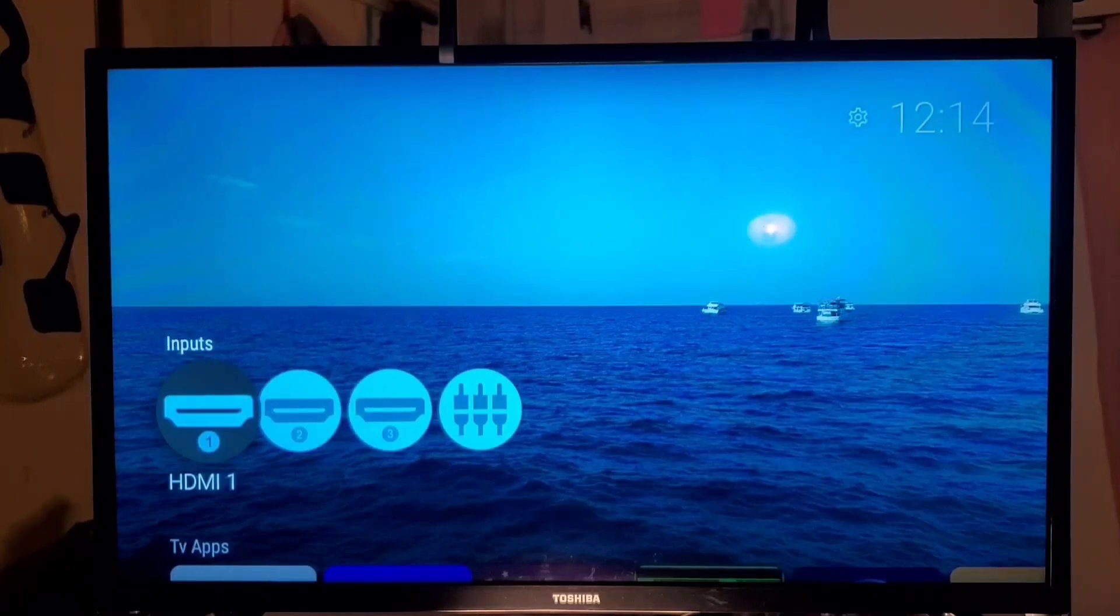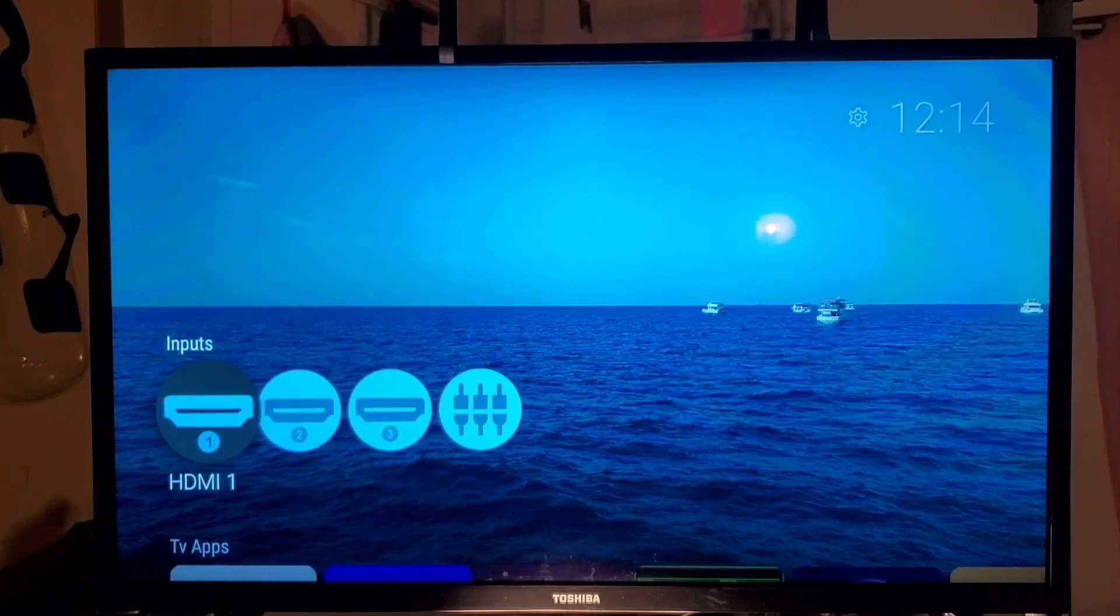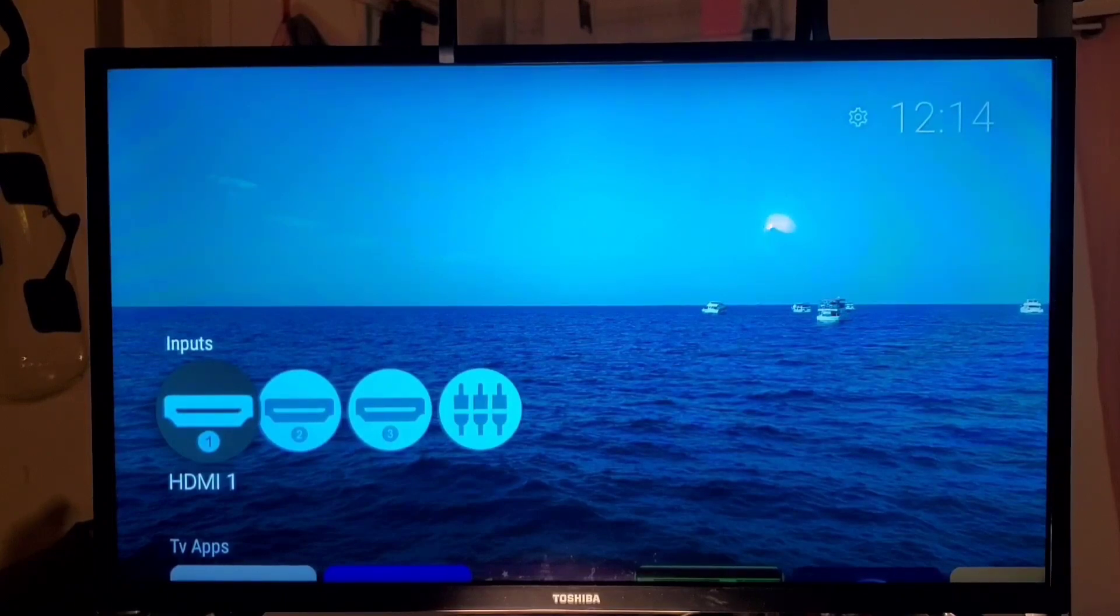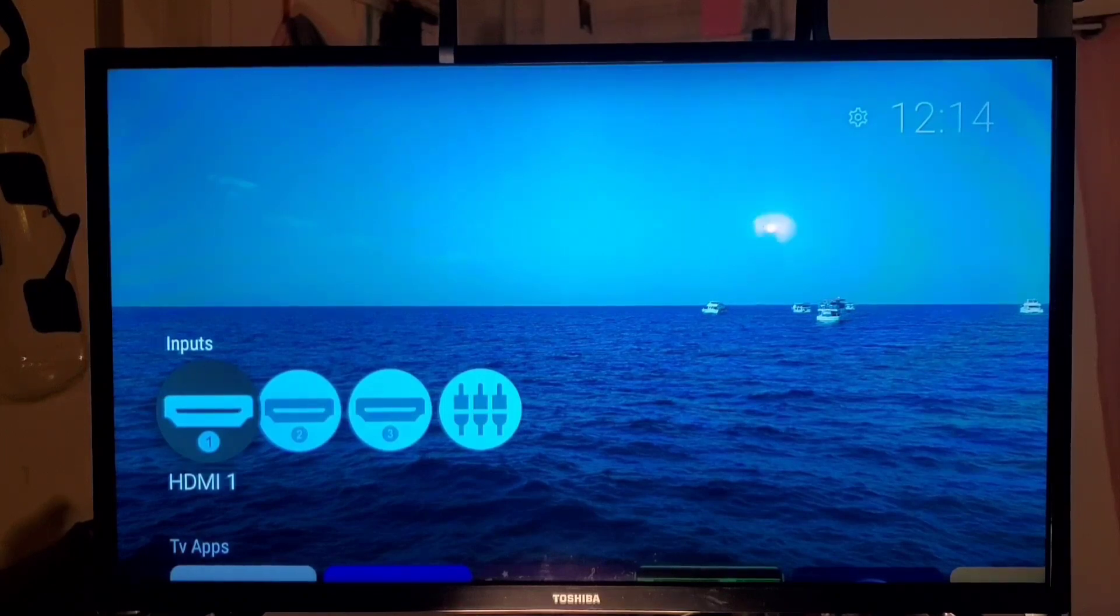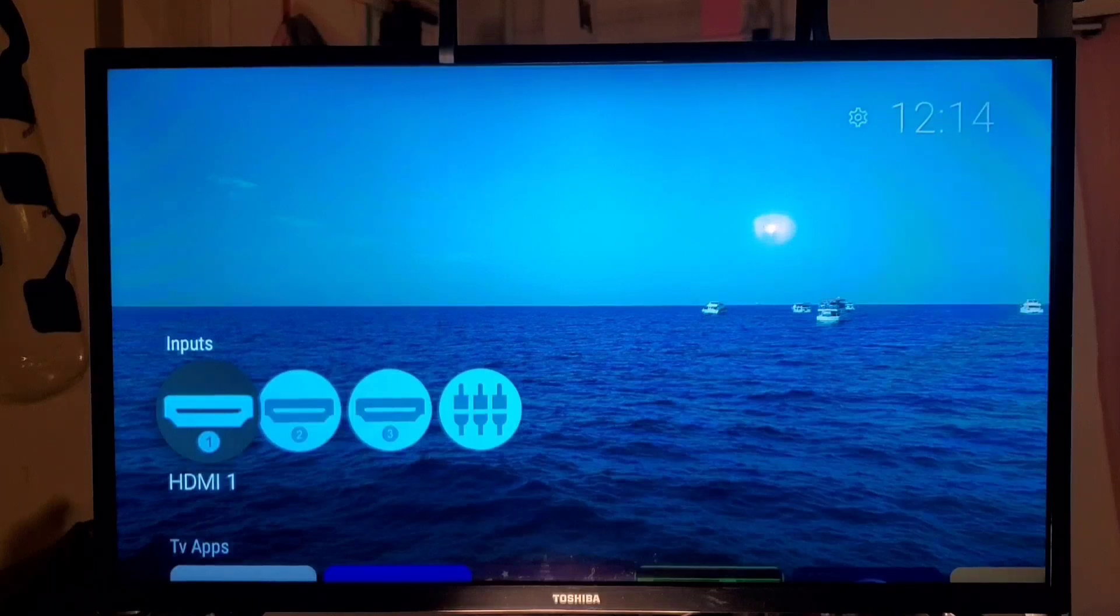So this has been a video on how to stop your Fire TV from going to sleep or turning off. I hope that this video helps someone. Thank you for watching, bye bye.